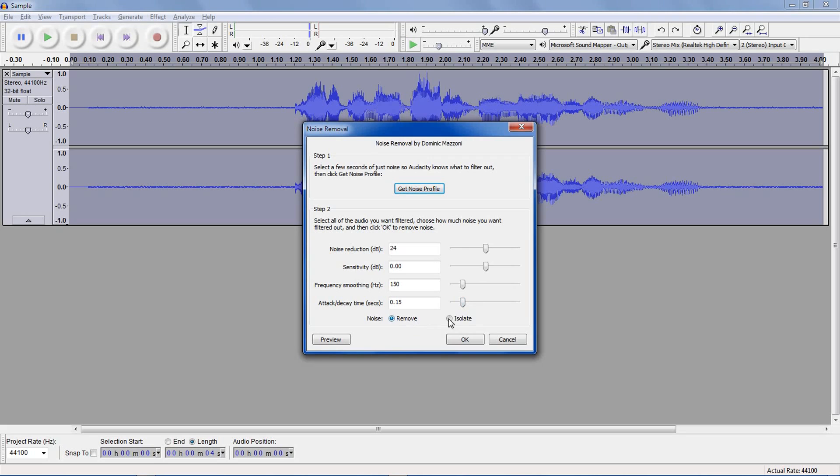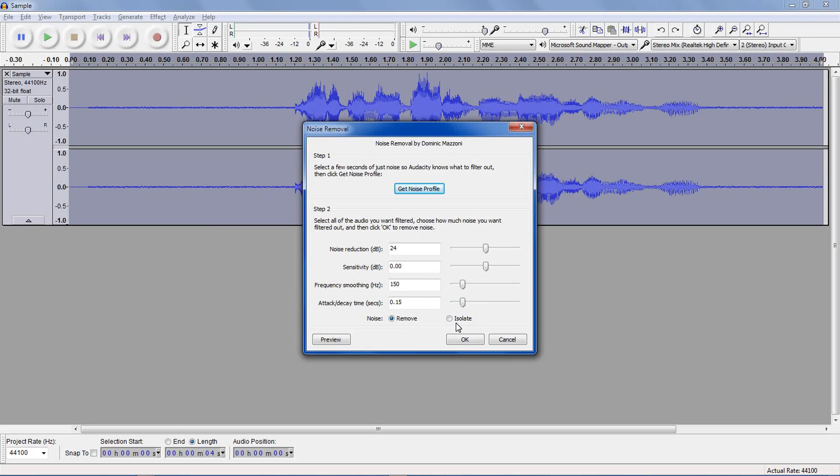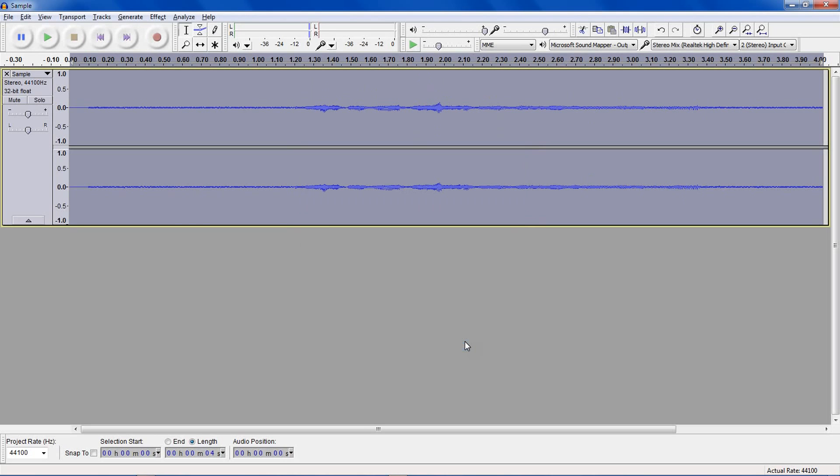Finally, there's the Remove or Isolate. The Remove removes the noise, but the Isolate does the inverse and basically keeps the noise and removes the actual audio.